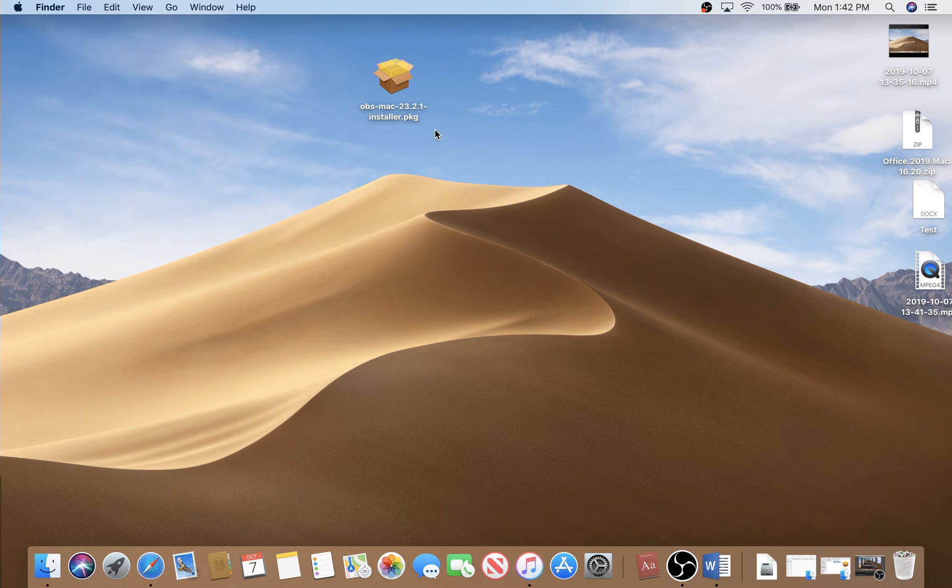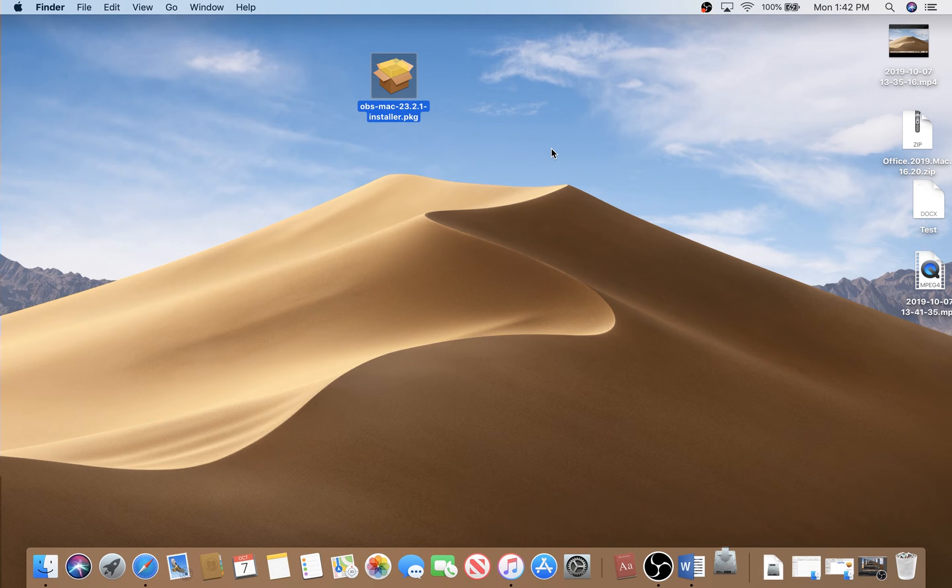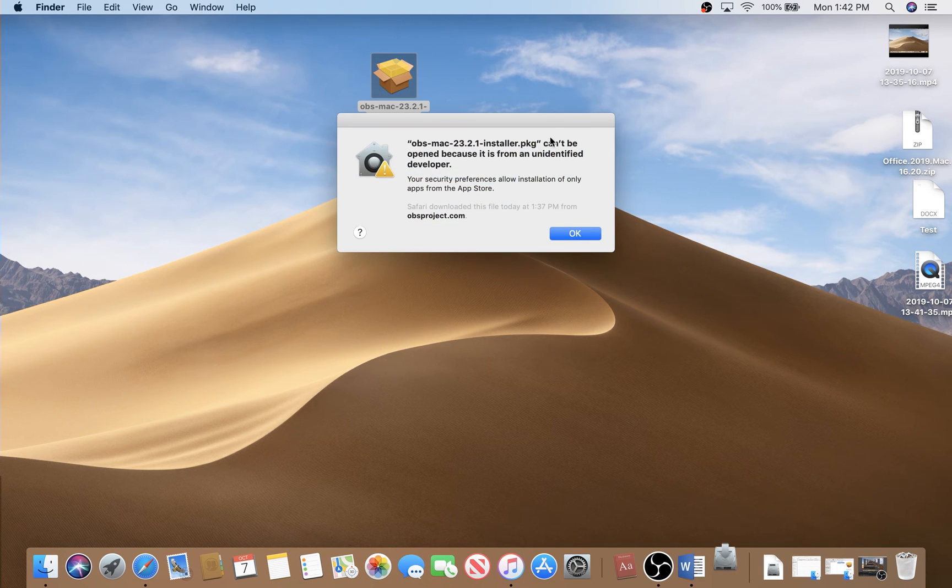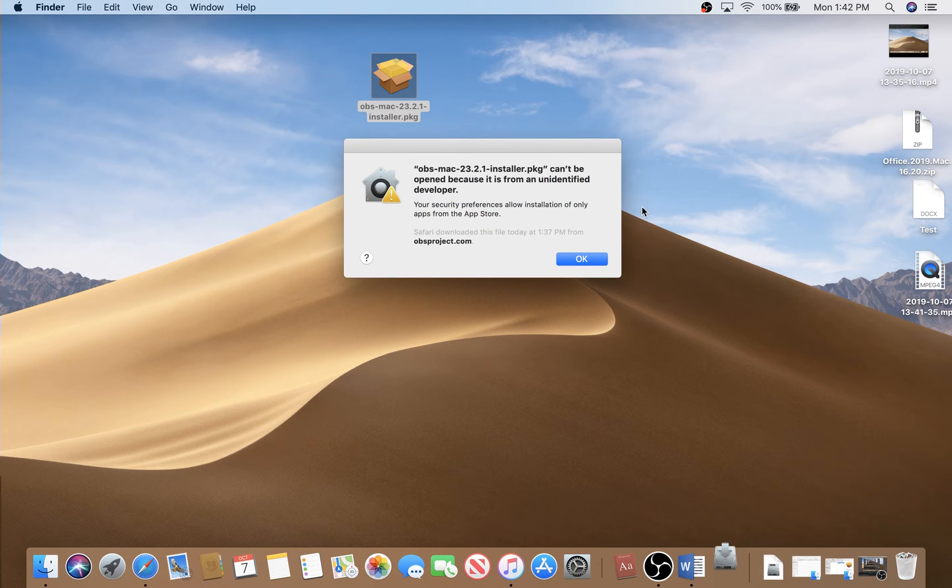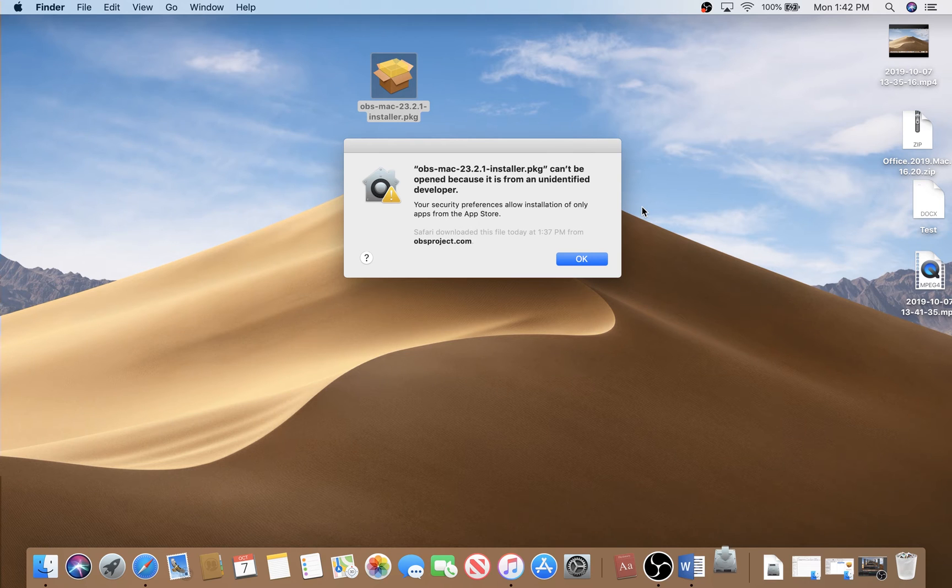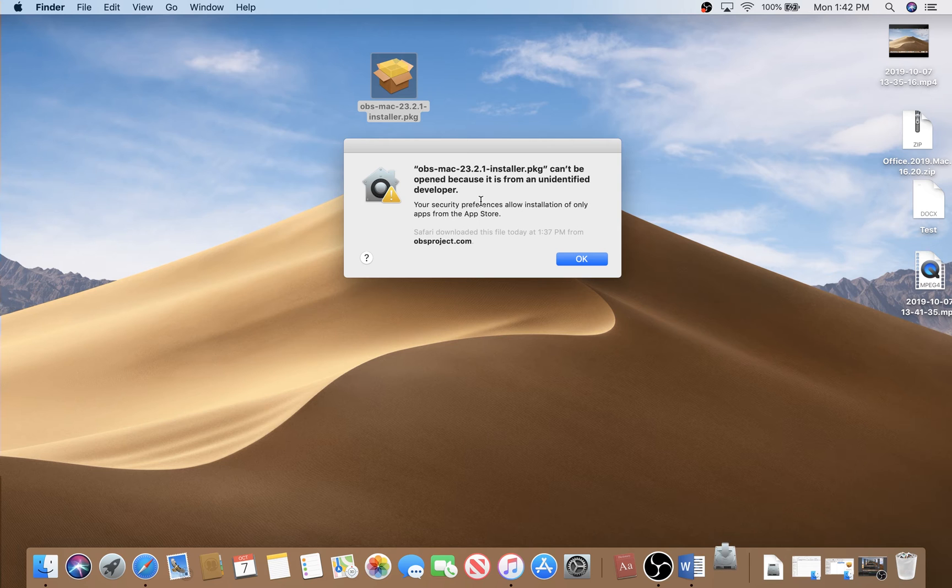You are not able to install any software outside of App Store. You see this can't be opened because it's from an unidentified developer.